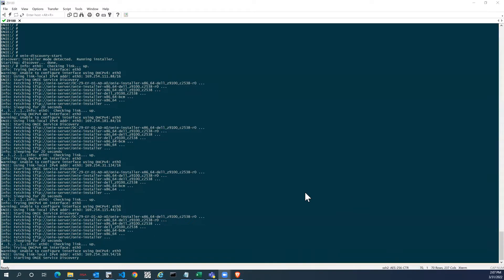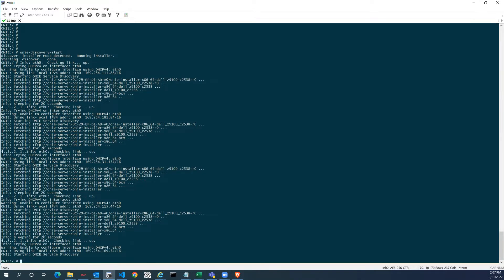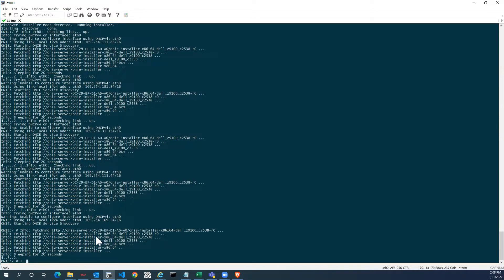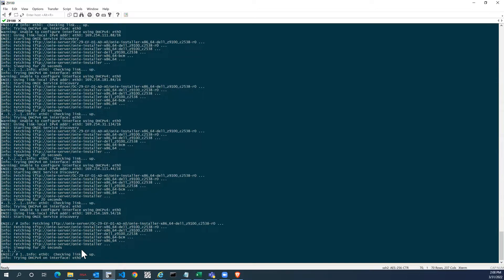Today we will look at how to recover or install an image on any Z9100, S4048, or S3048 device when you had previously installed OS10 or any other open OS. When you install OS10 and want to run OS9 again, you first have to install ONIE. On this particular box we had installed OS10 and done some testing, and now we want to run OS9 again. Currently it is looking for the nearest HTTP server and trying to configure the IP address on eth0.